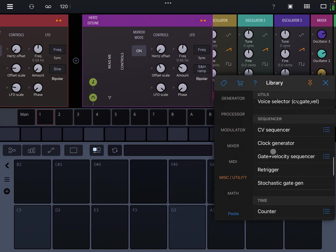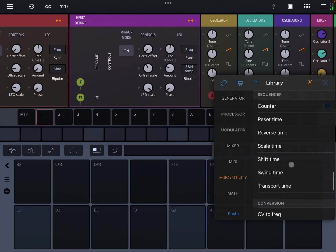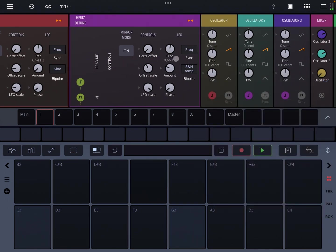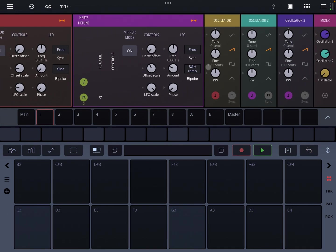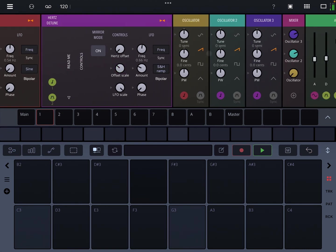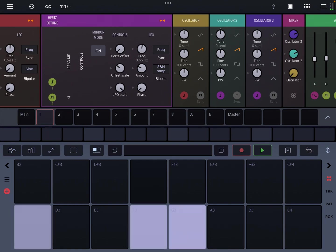And then each voice would have a slightly different amount of either speed or amount of detune. That would be cool. Anyways, those are the controls, it's very simple. There is an additional mirror mode.